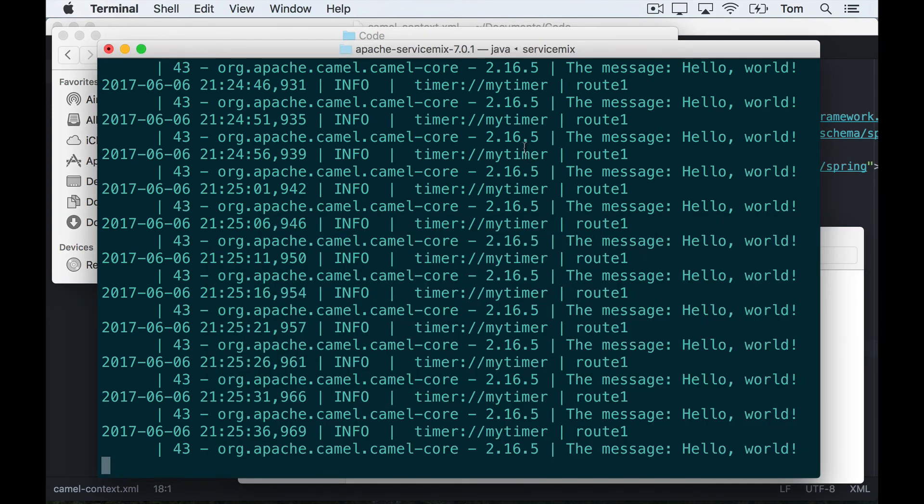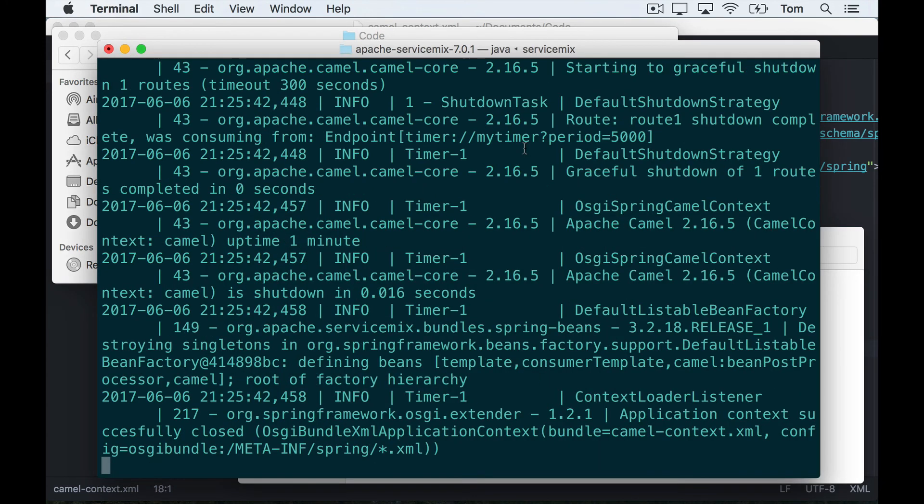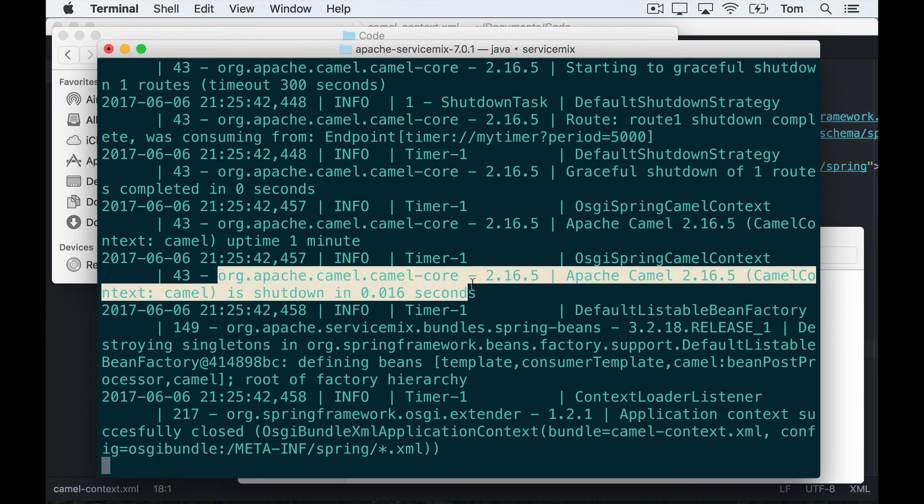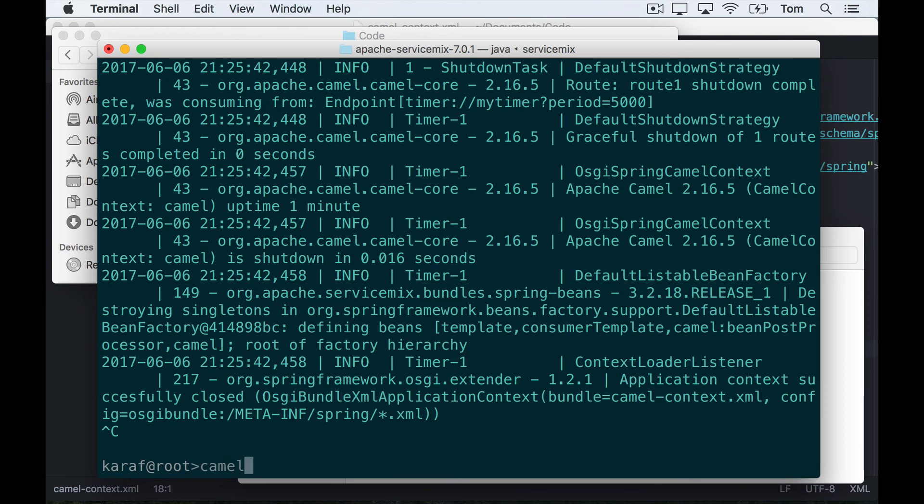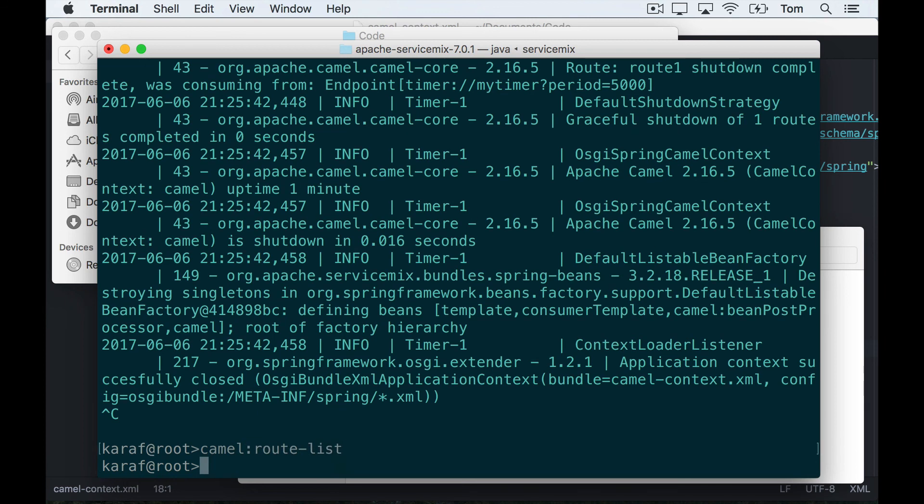Now if we go back to the log file, we can see it says camel route shutdown in 0.016 seconds. And if I run the same route-list command again, you can see no routes are deployed. So we're back to the starting state, which is great.